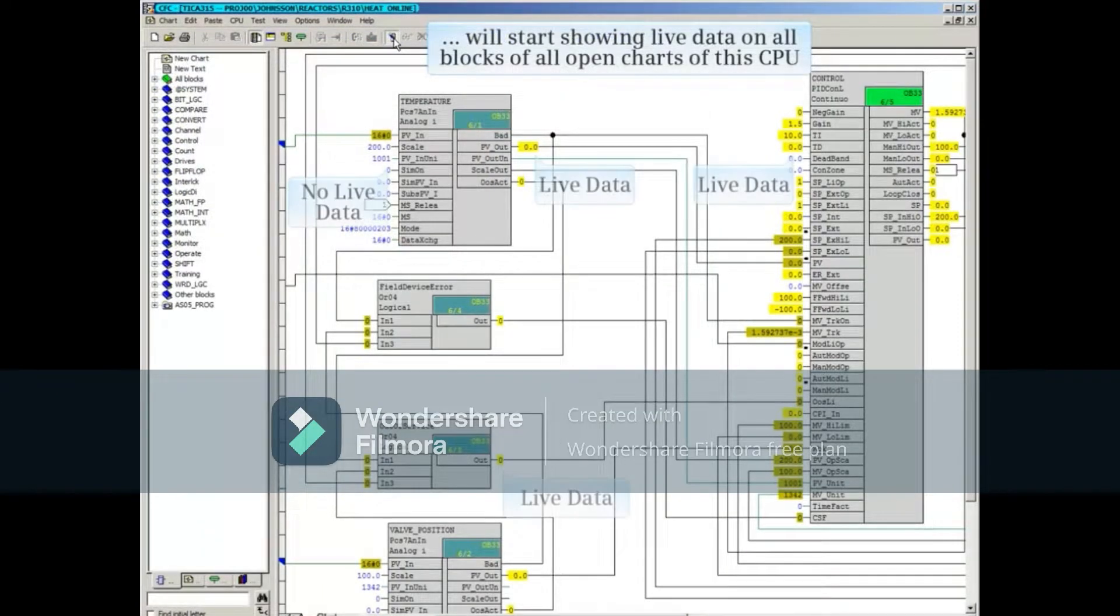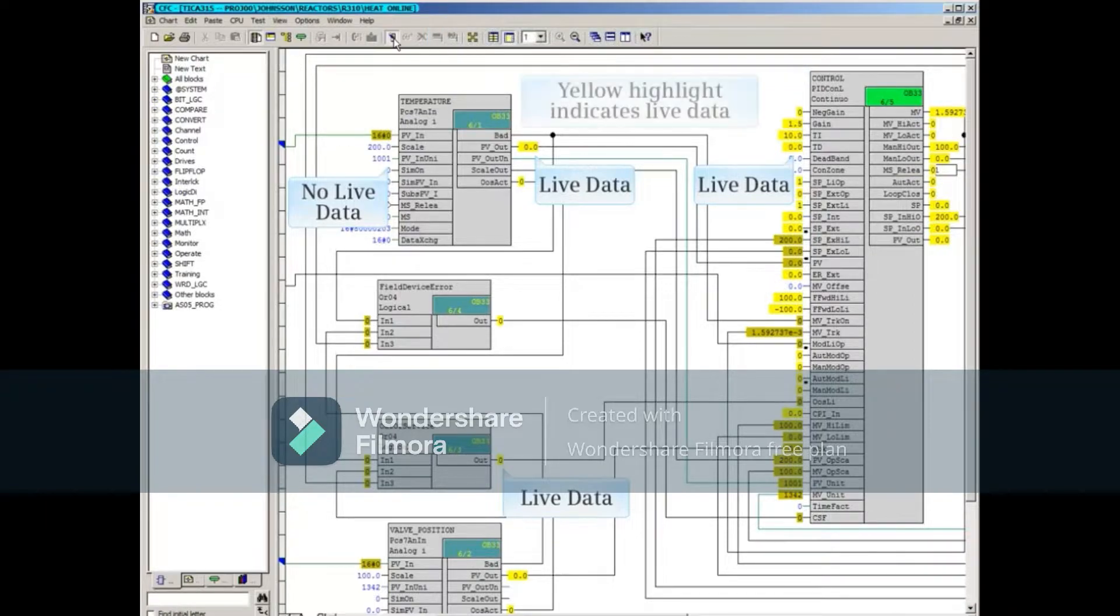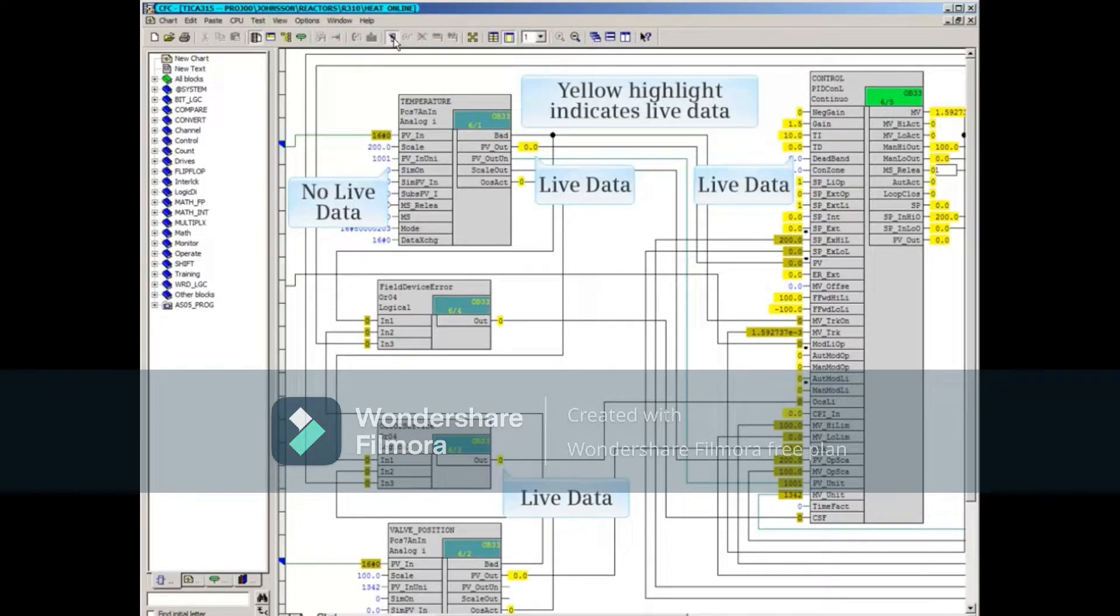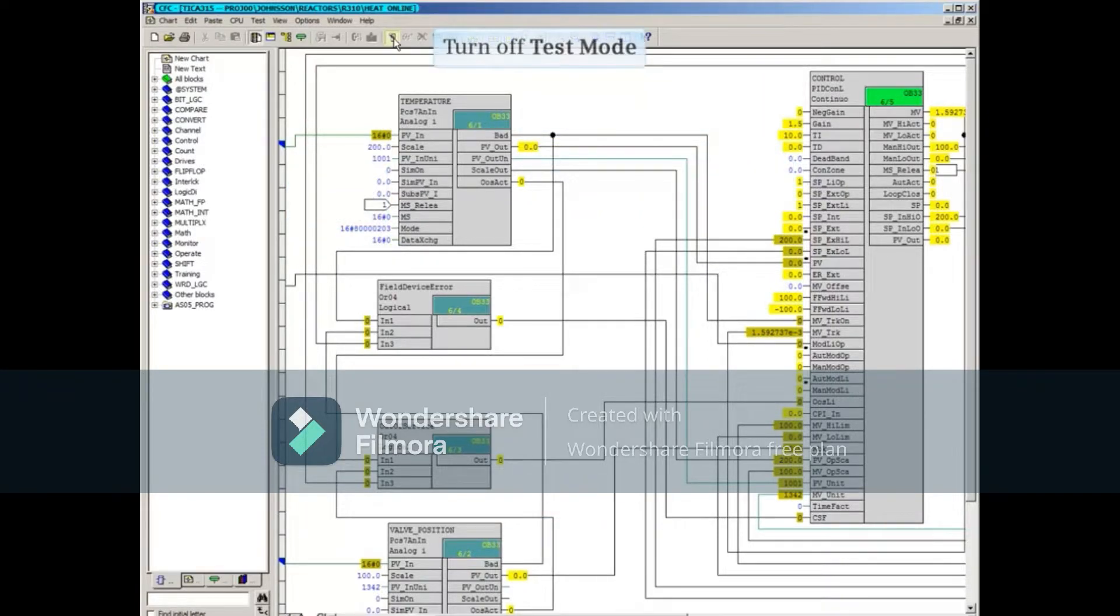...will start showing live data on all blocks of all open charts of this CPU. The yellow highlight indicates live data. Notice, however, that not all parameters show live data.